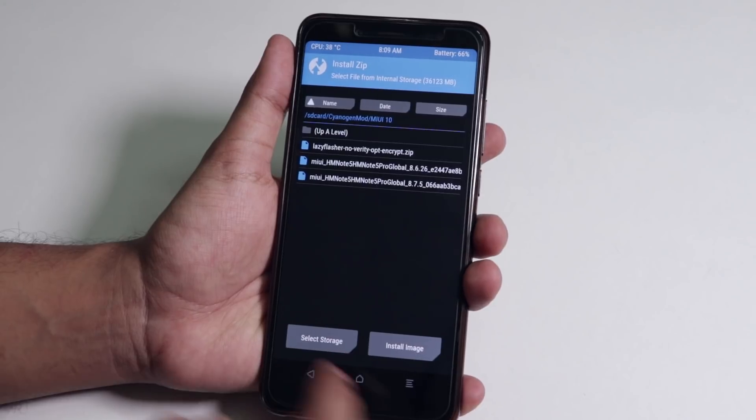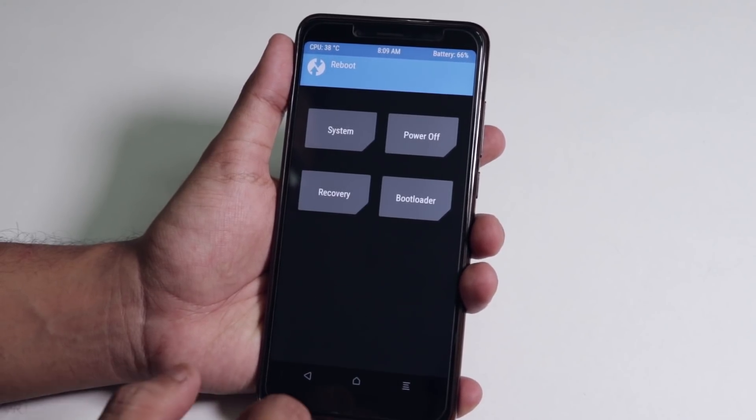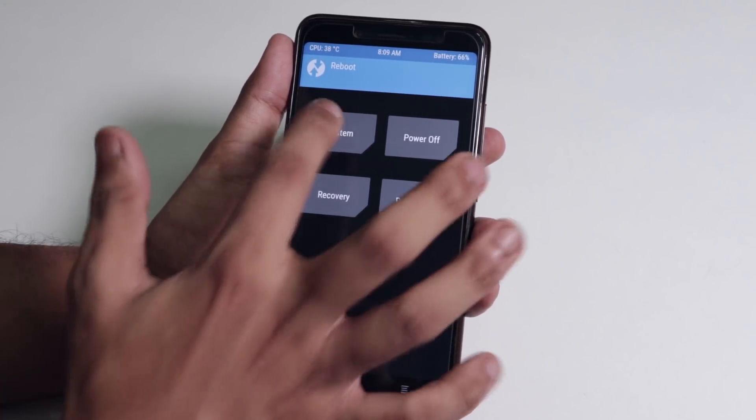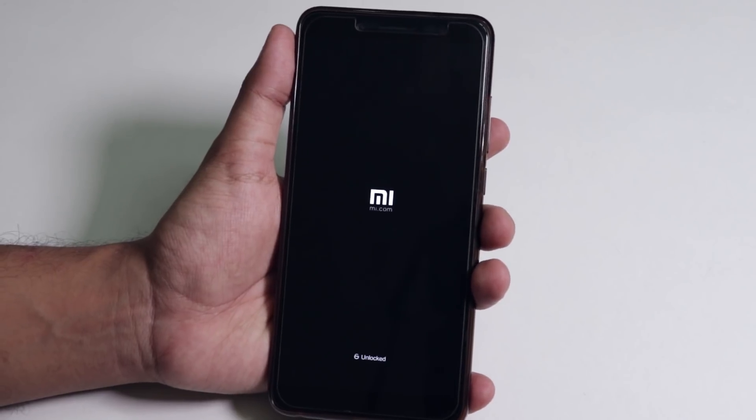Let me just reboot through system again and show you if things like camera and VoLTE are working.